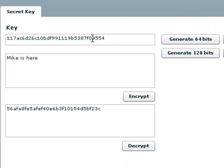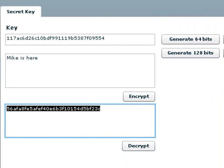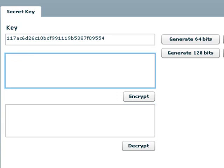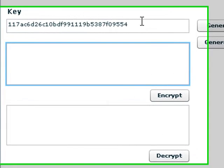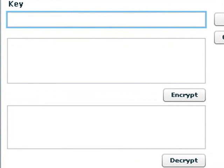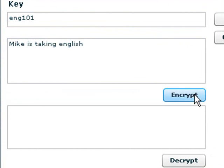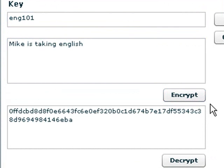In addition, you can use your own key, so let's wipe those two out here and wipe out the key and make up my own key. For example, I may be teaching English 101. Use that as an encryption key and say, Mike is taking English, and encrypt that, and there's your encryption right there. So a great tool.